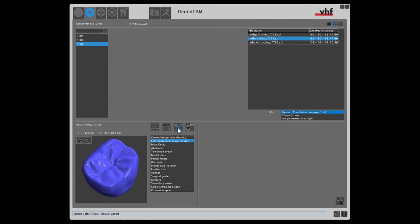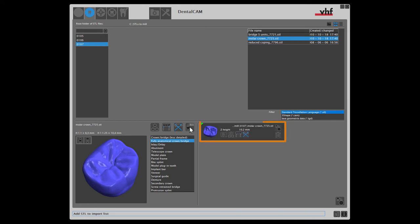When all calculation options have been specified, you can add the STL to the import list. Your STL now appears on the import list.